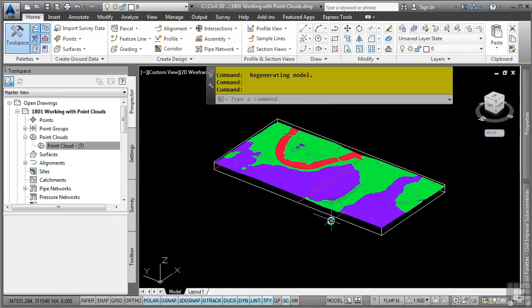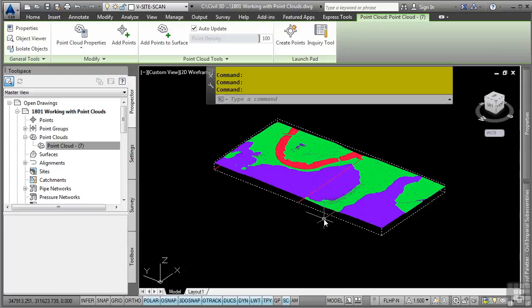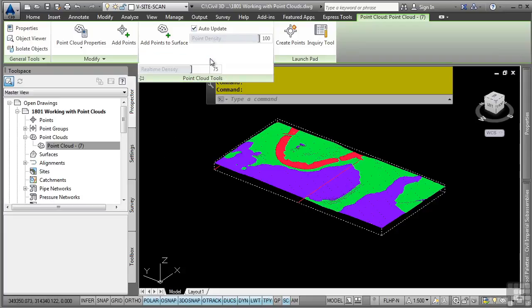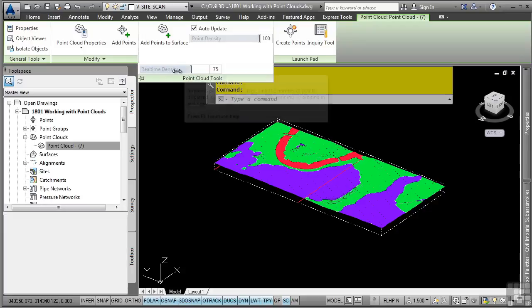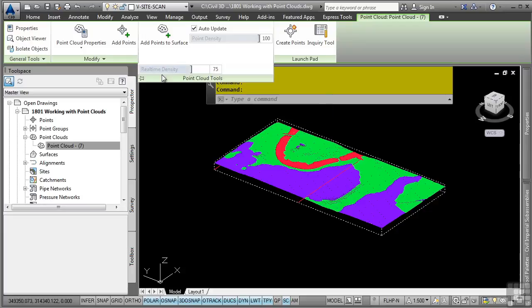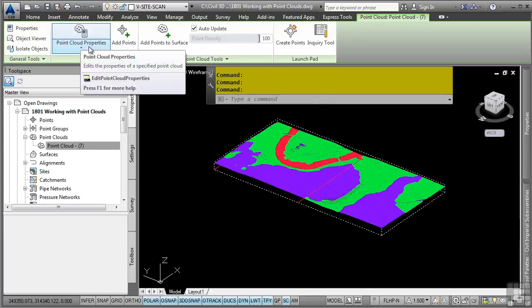Now what you could also do is you can actually select the point cloud. When you do so, you get a contextual ribbon, and this allows you to change the point density. You can also change the real-time density here. You can also change the properties and so on.